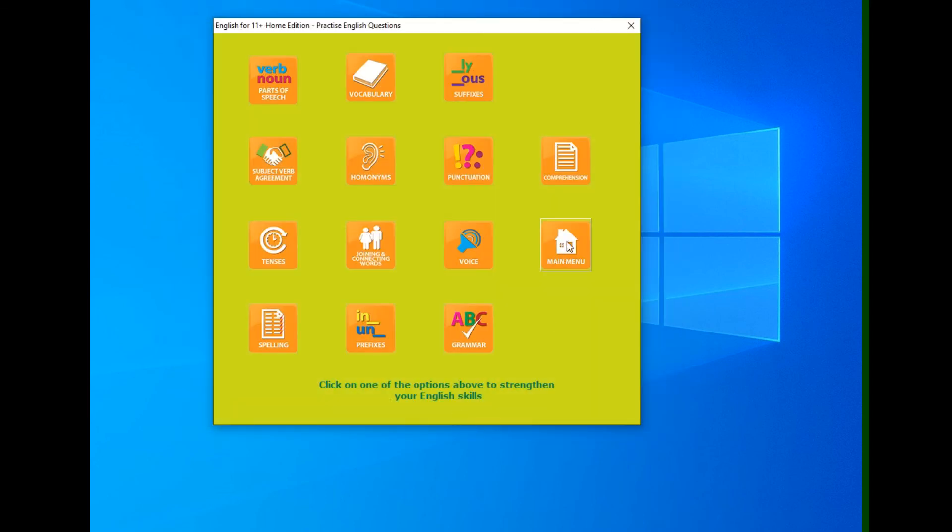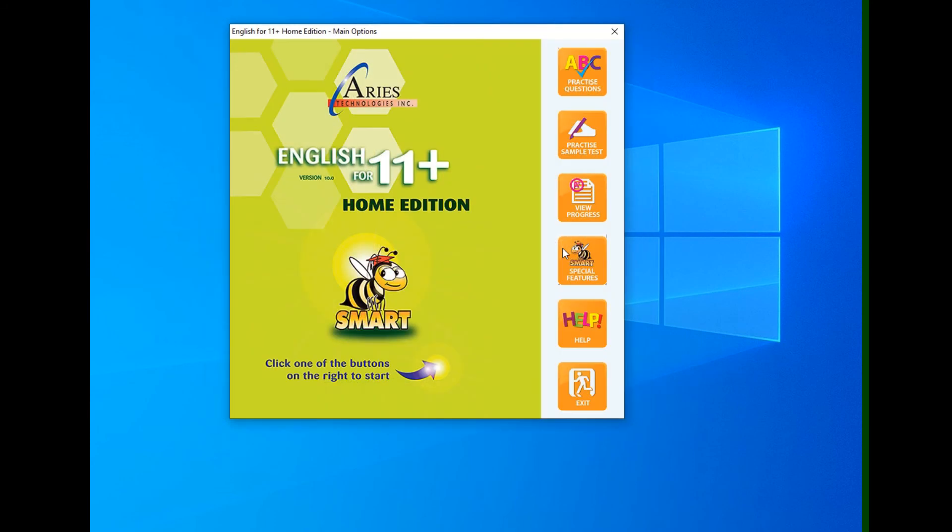And, from here, I can either practice another set of questions on the same topic or a different topic, or I can click main menu to exit. And then I can click exit here to come out of the program completely.